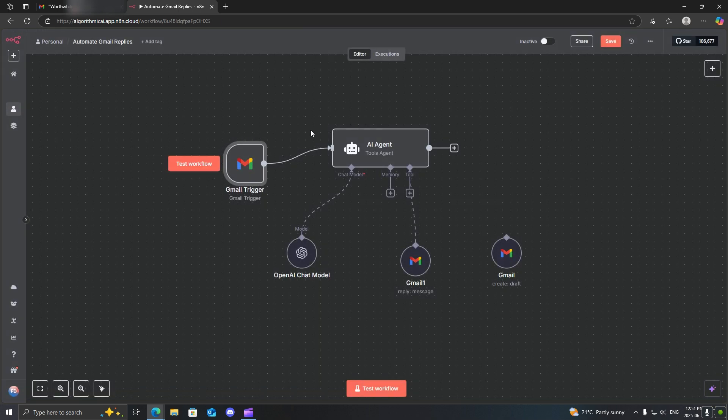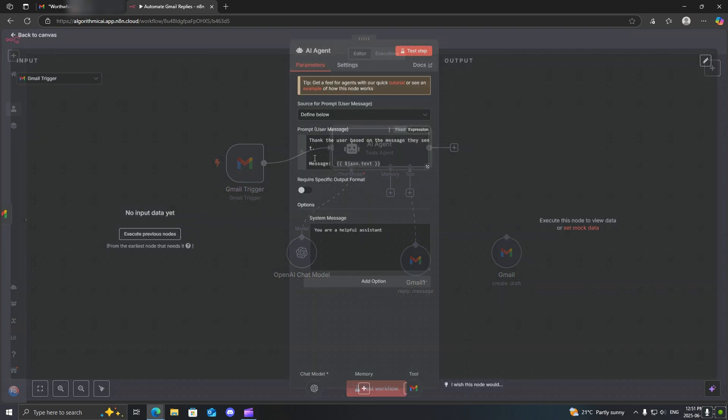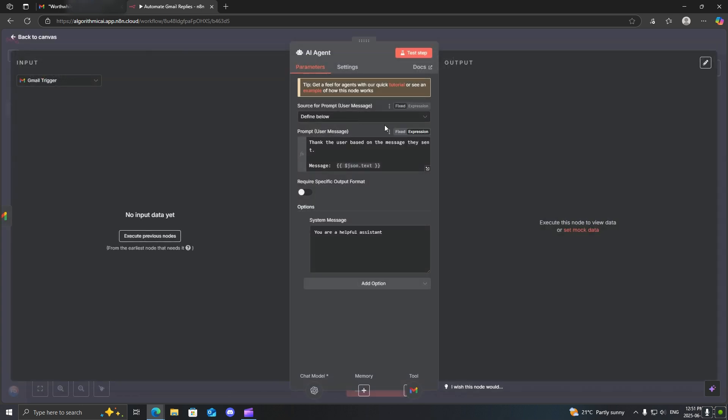Open it up and give it a system prompt. This is just how the model identifies. Next, you will give it a user prompt. I'm just doing something simple for this video. However, I'm just telling it to thank the user based on the message they sent. Then, most importantly, you need to give it the context of the message, which is basically just the text of the email.